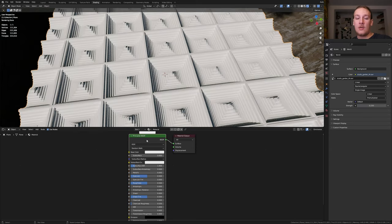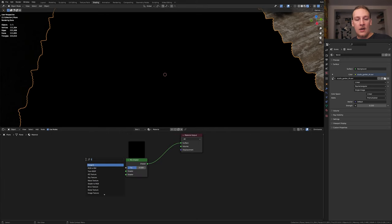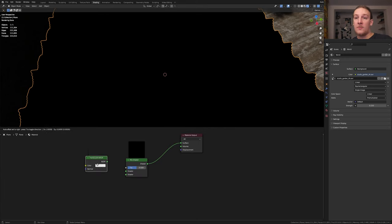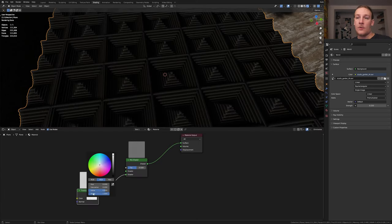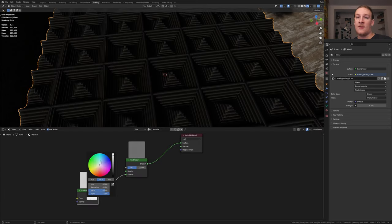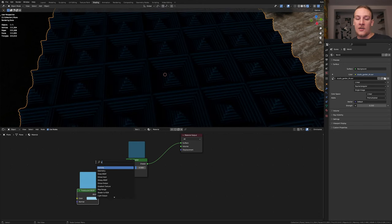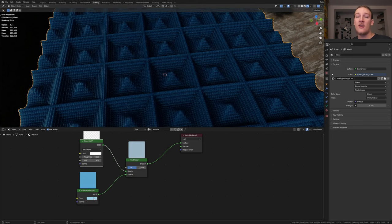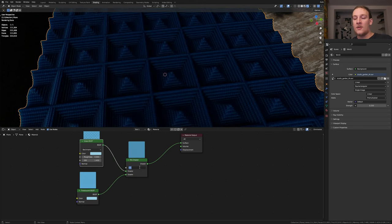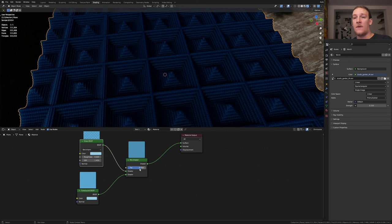Delete the principal BSDF and add a mix shader. Add a translucent BSDF. I'm going to make the color a light blue. Add a glass BSDF. Click on the color and drag it in here. Set the factor here to 0.75.